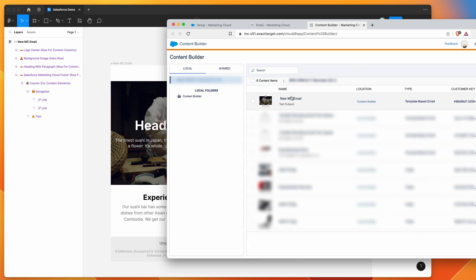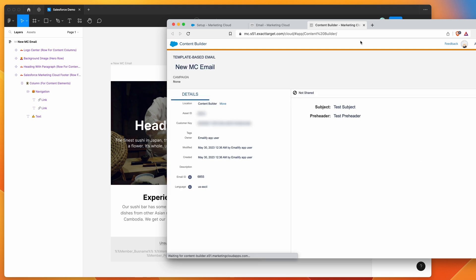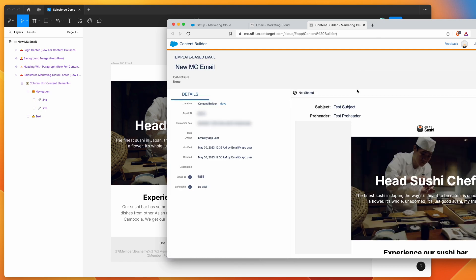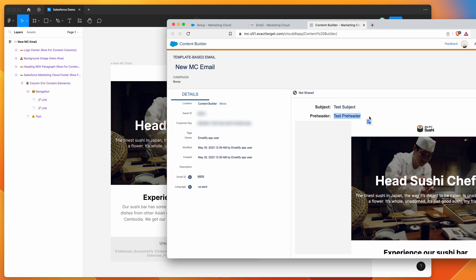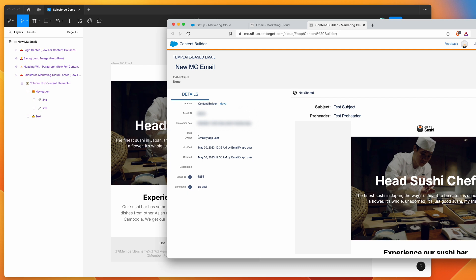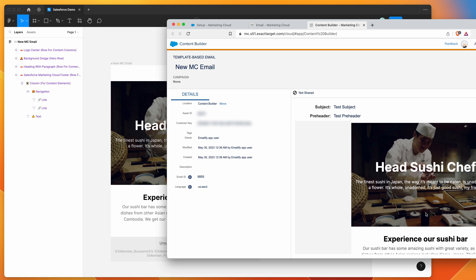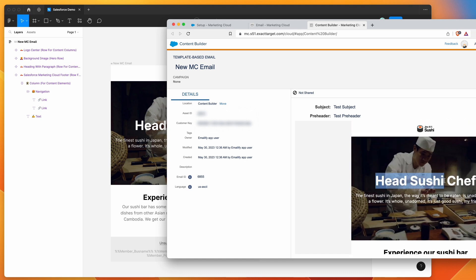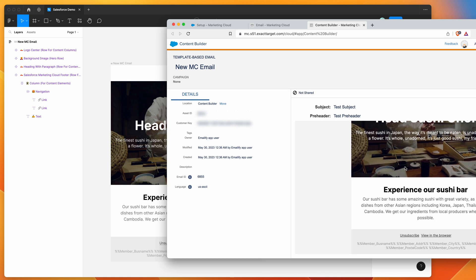Now we can see we've got our new MC email here. So that's the one we just uploaded from Figma. And you can see that if we click on it, we can now see exactly what was uploaded from Figma. So we've got our test subject and test preheader, which we just added through the plugin. And you can see that we've got our emailify app user as the owner. So it's been uploaded via the API using the package that we just created. And you can see here, this is real HTML. This is exactly what you expect from the template from the design in Figma.